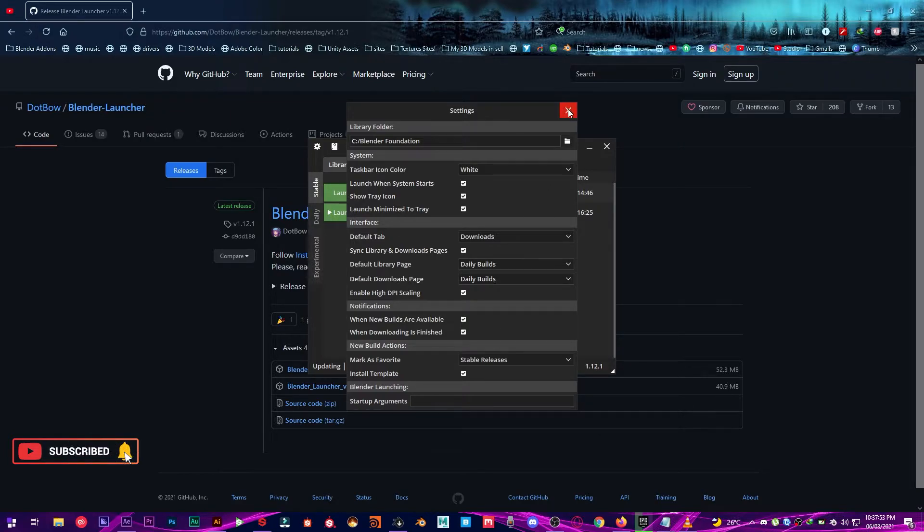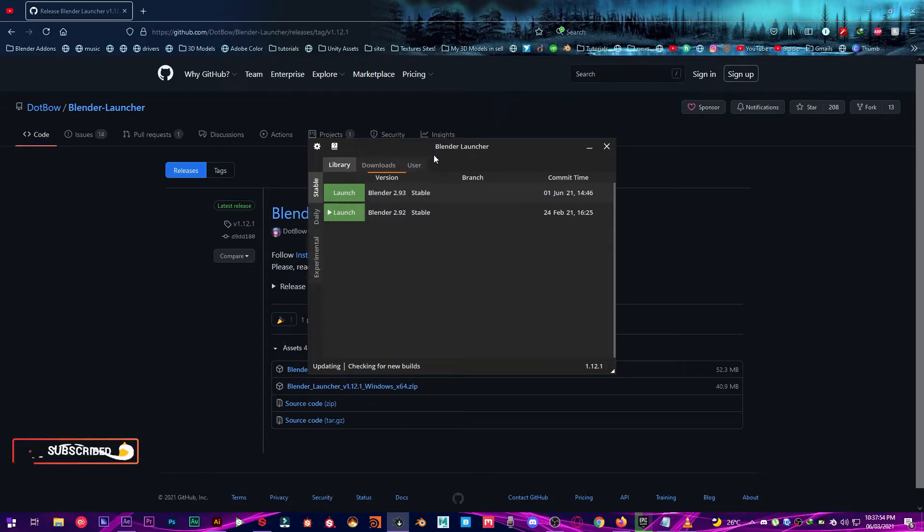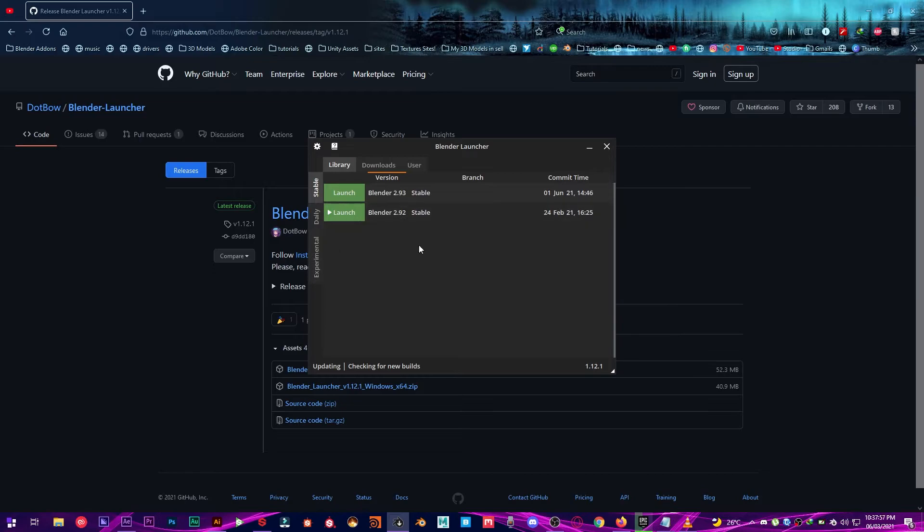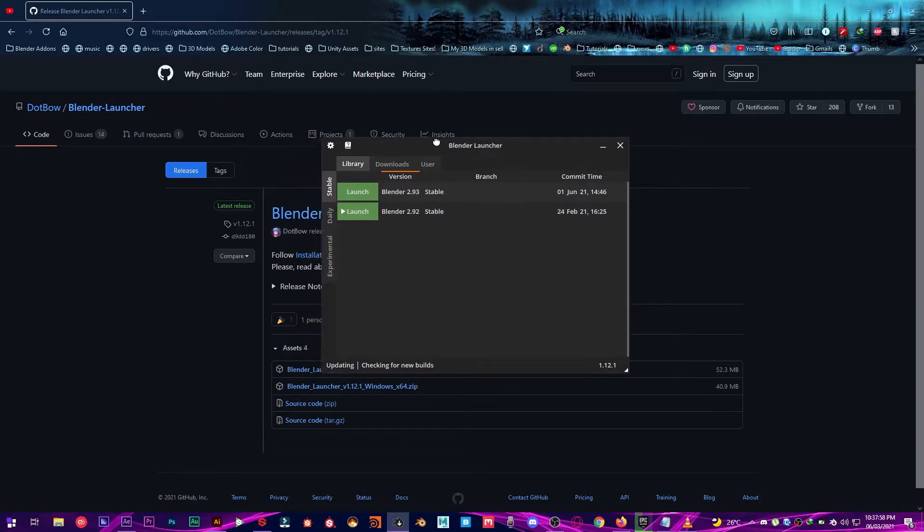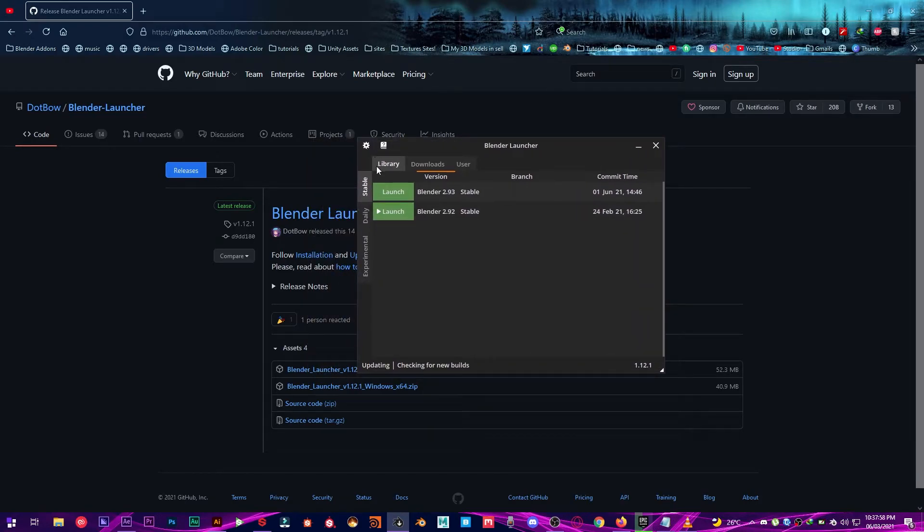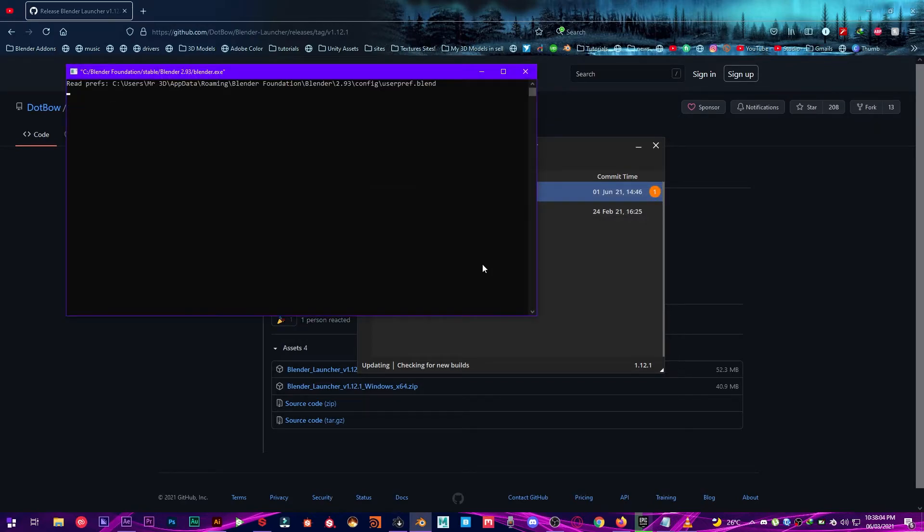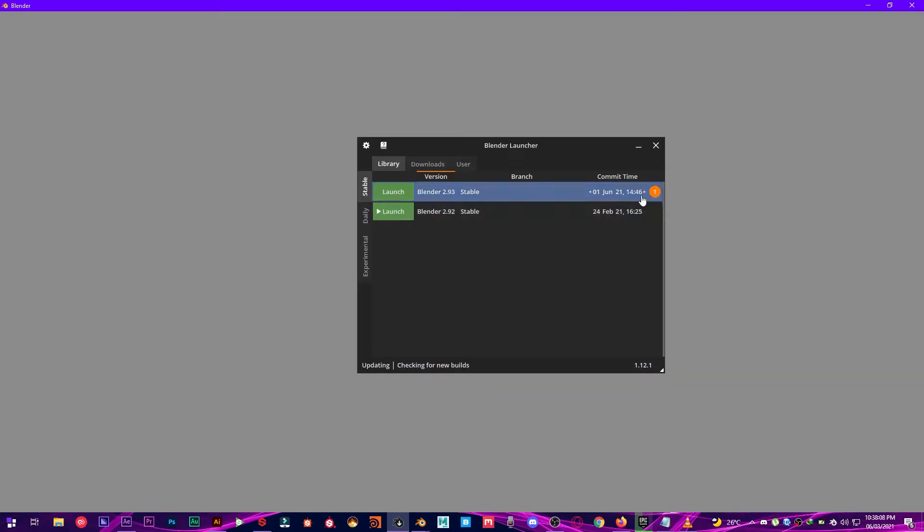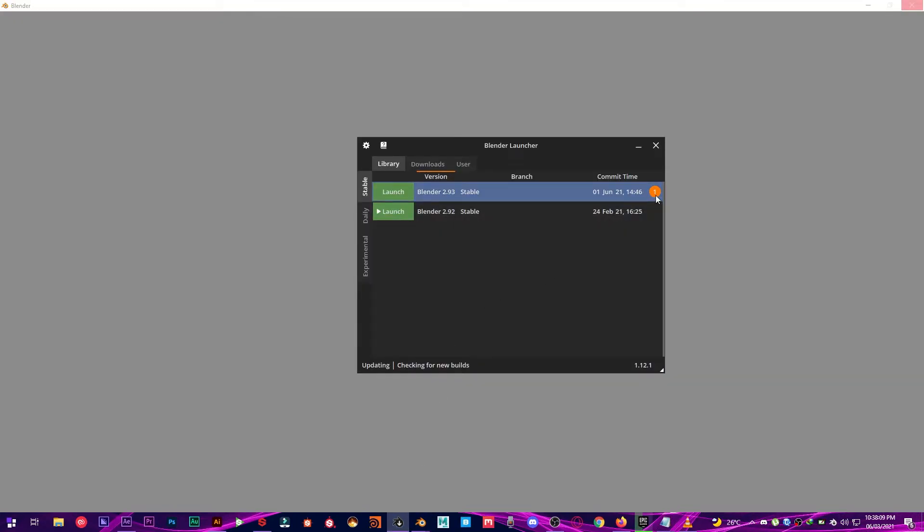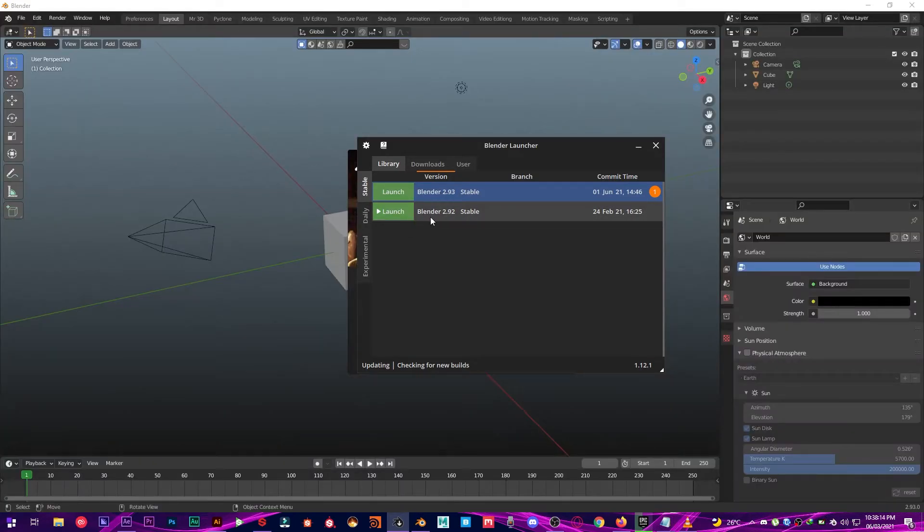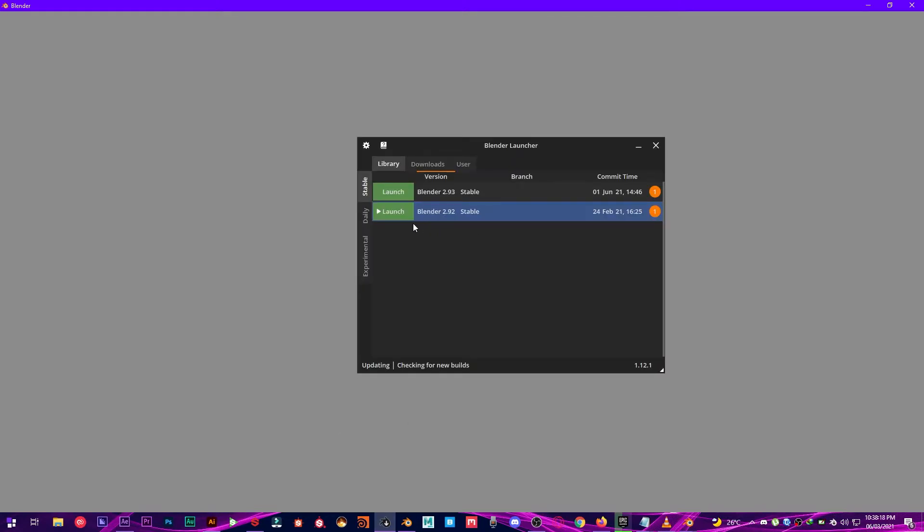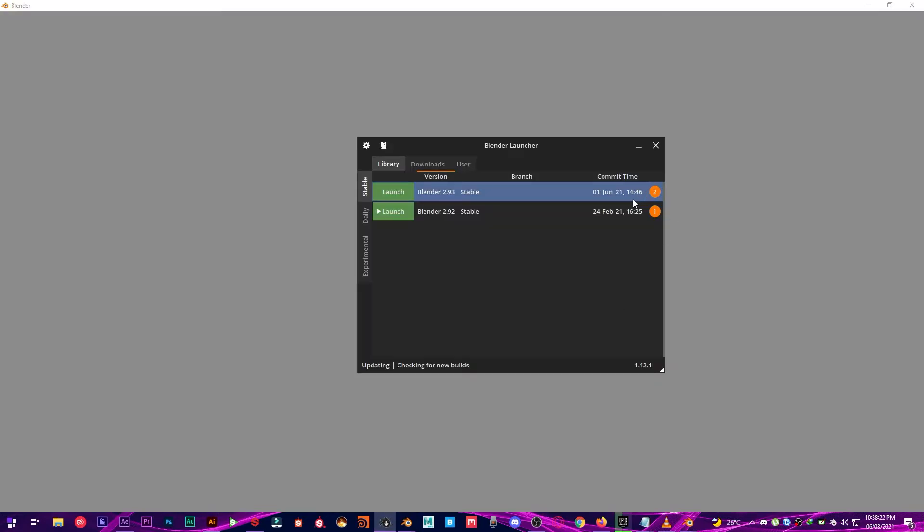Perfect. And then what you're going to want to do is once you have your library downloaded files you just have to click on it and it's going to launch the Blender version. And as you can see in Blender Launcher there is a one icon indicating that this branch is opened. And if I open the other Blender 2.92 it's also going to show up right here. And if I open this again it's going to show up that two branches are opened right here.